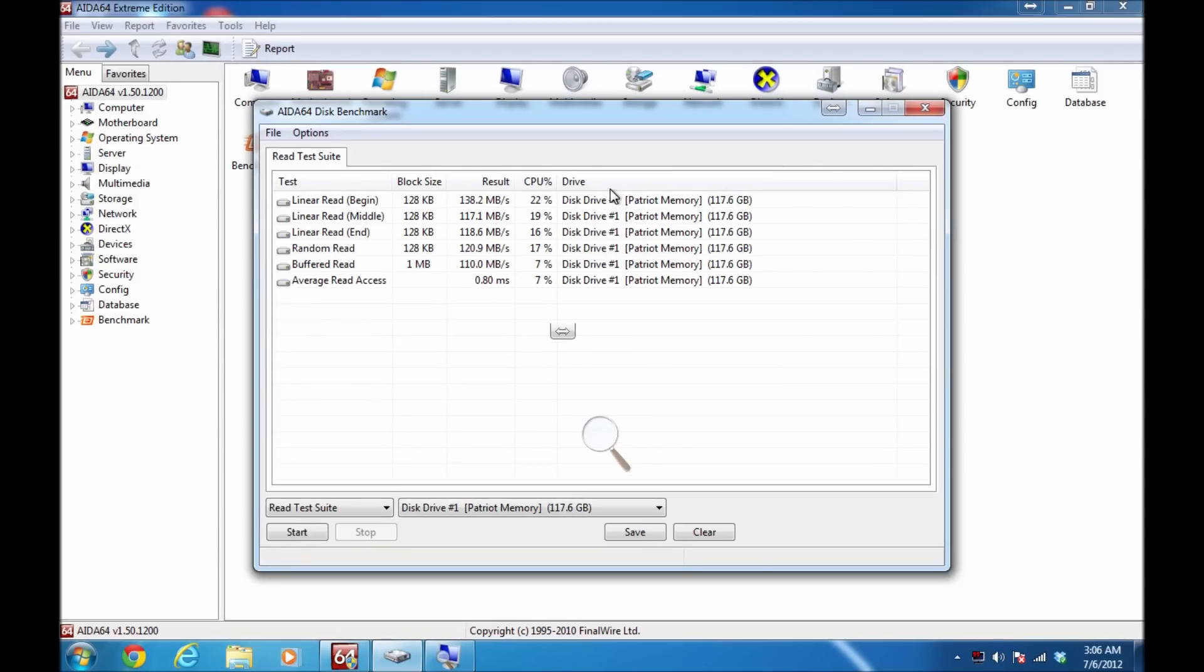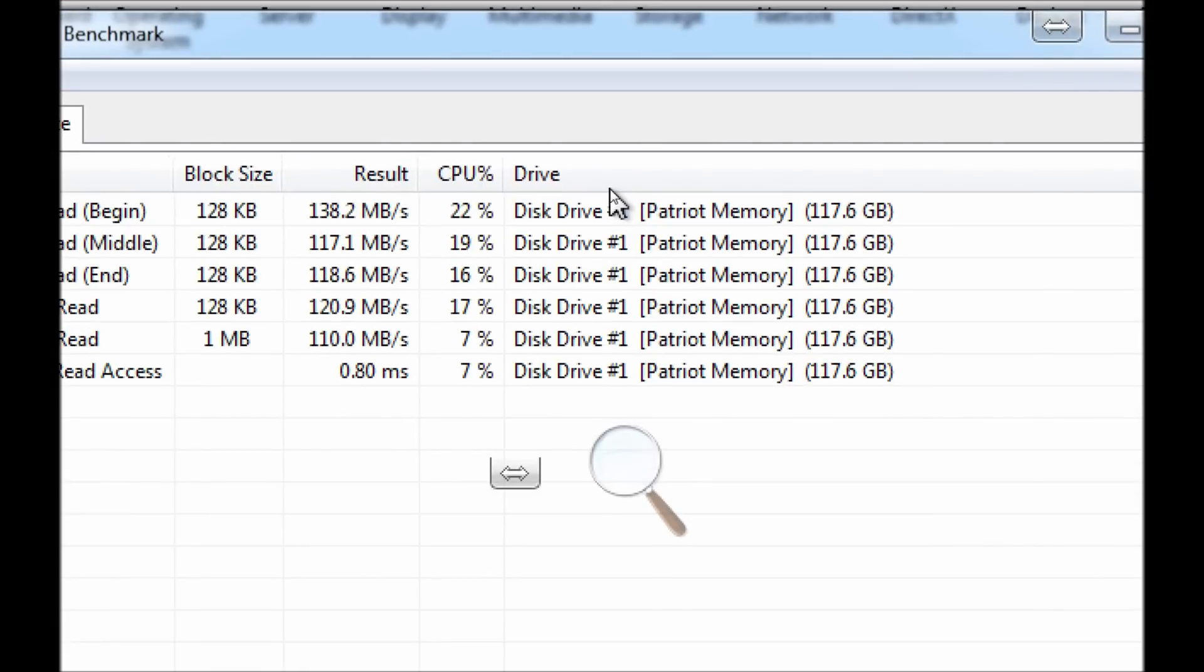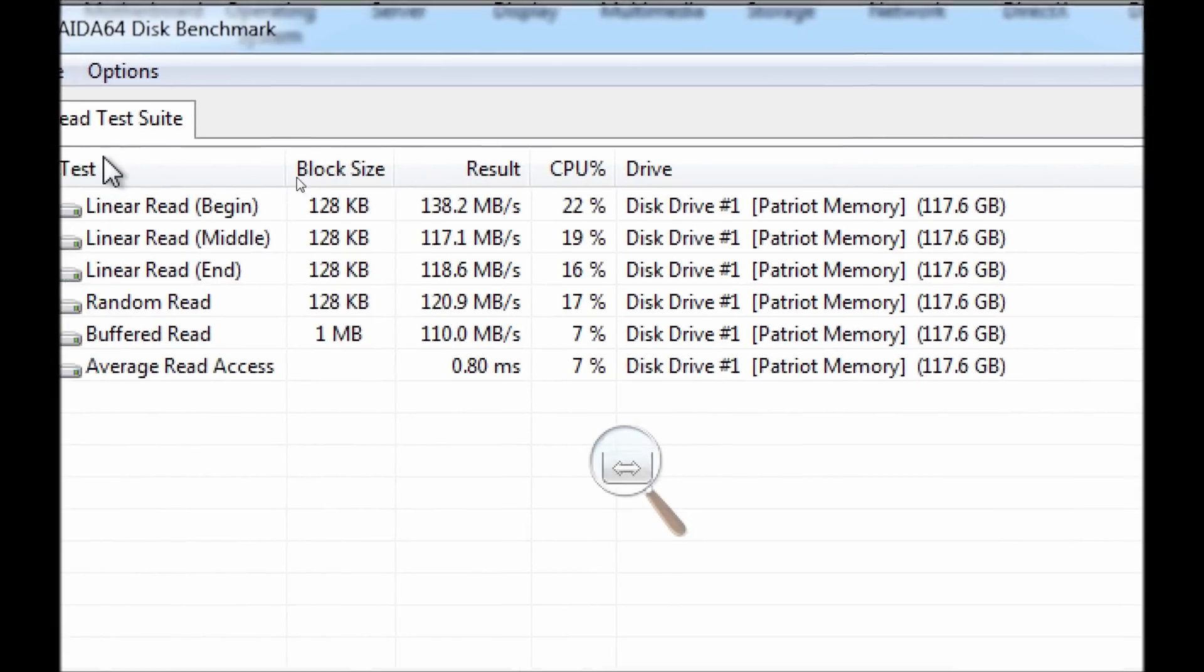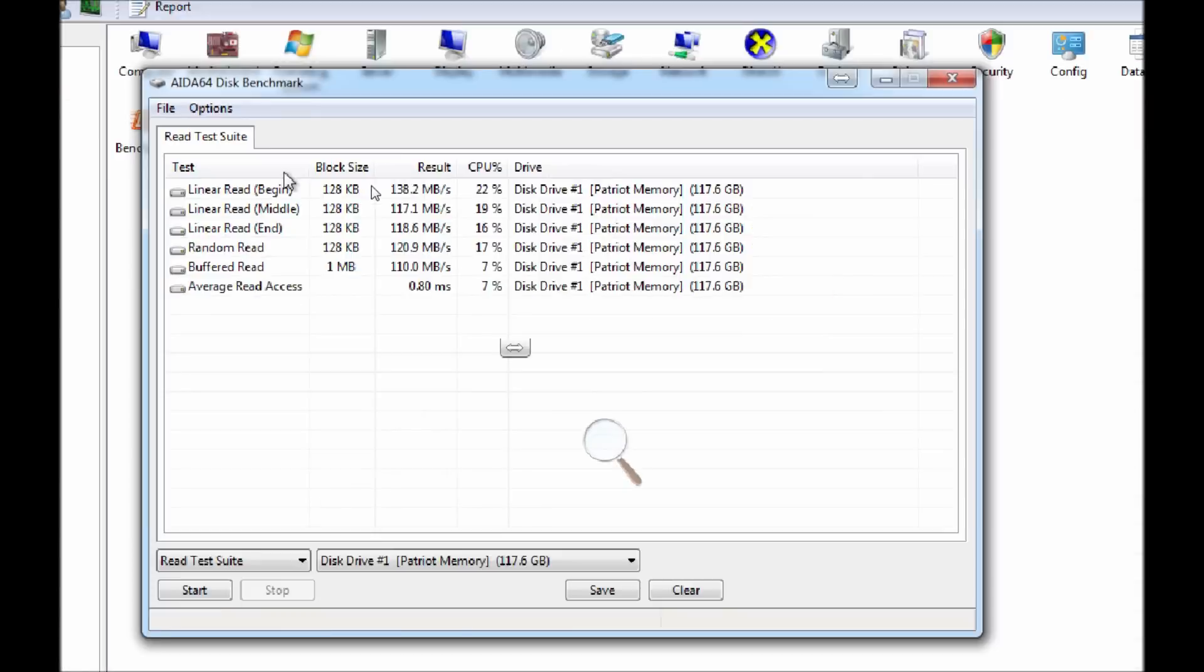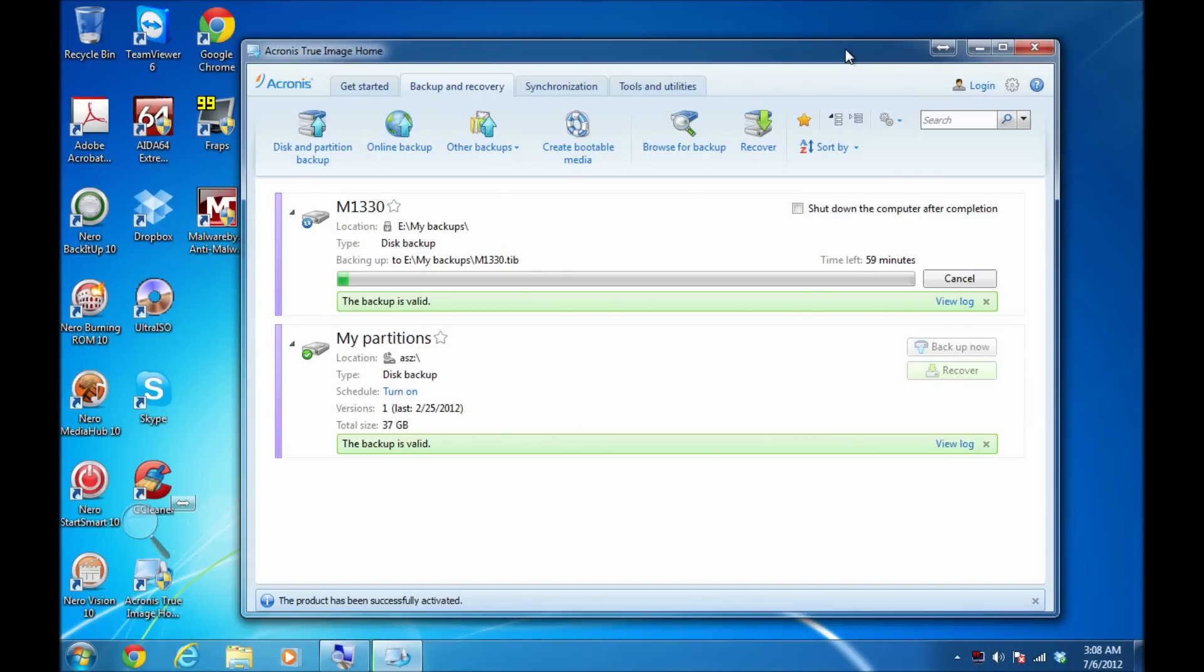As you can see, we got pretty good benchmarks there, going about 120 megabytes per second. Launching Acronis True Image Home 12 shows us that the backup speed is actually very fast.